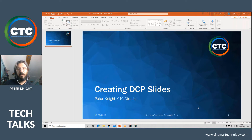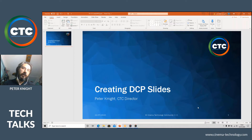In this edition, we're going to be looking at creating DCP slides — either an individual slide from a PowerPoint or a complete PowerPoint presentation.